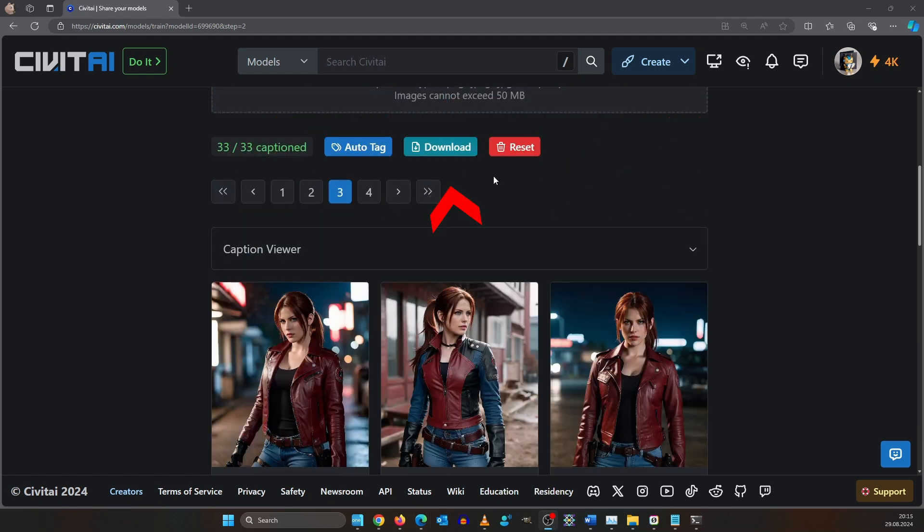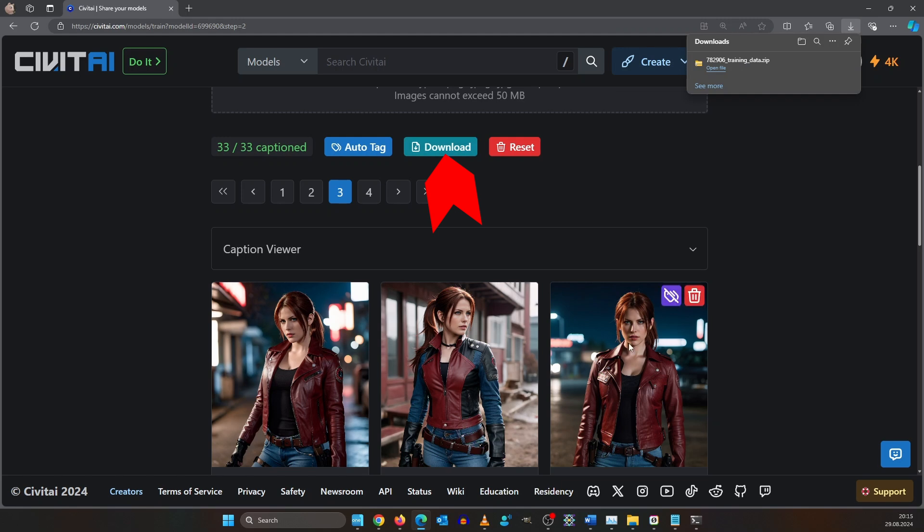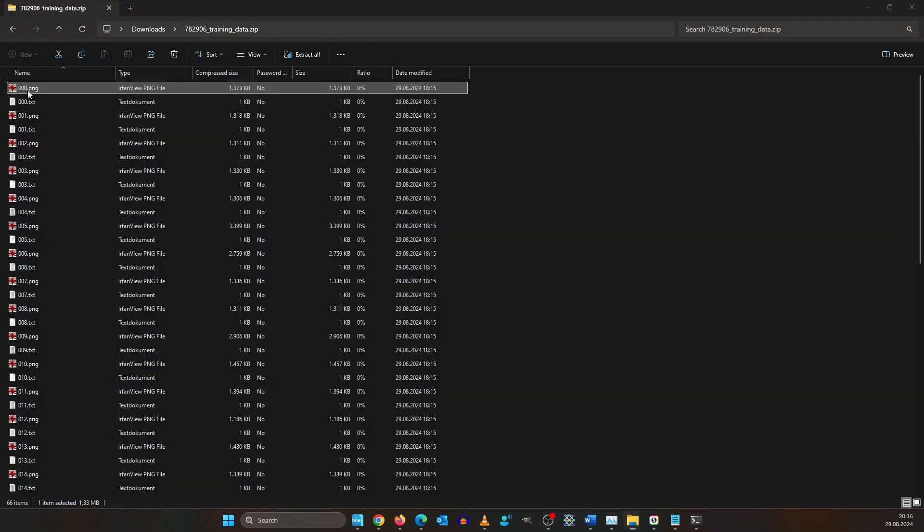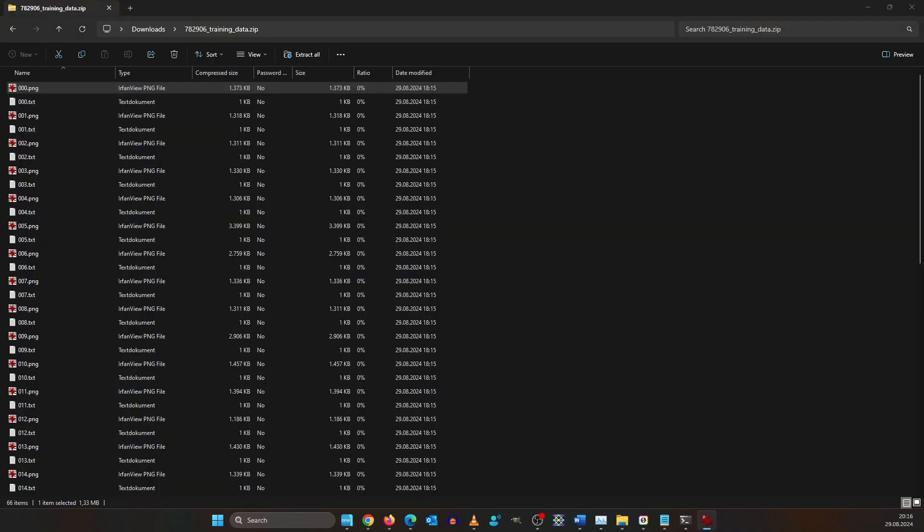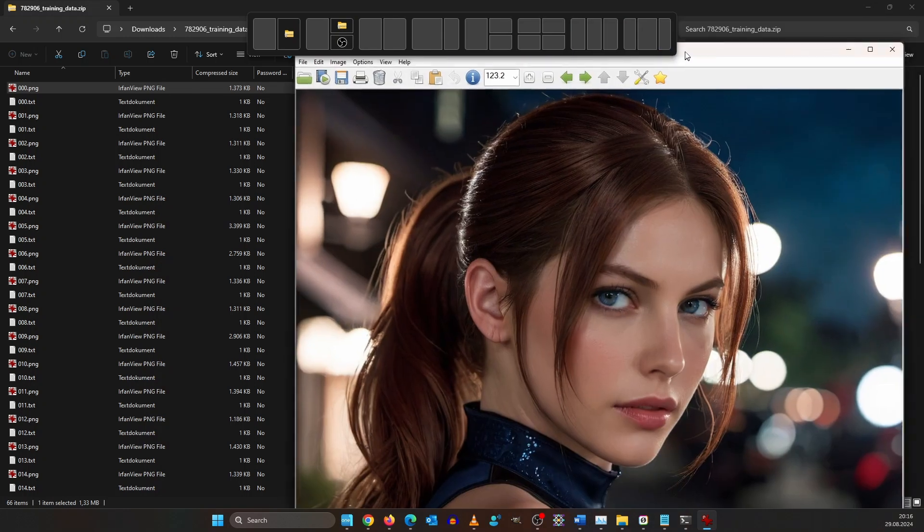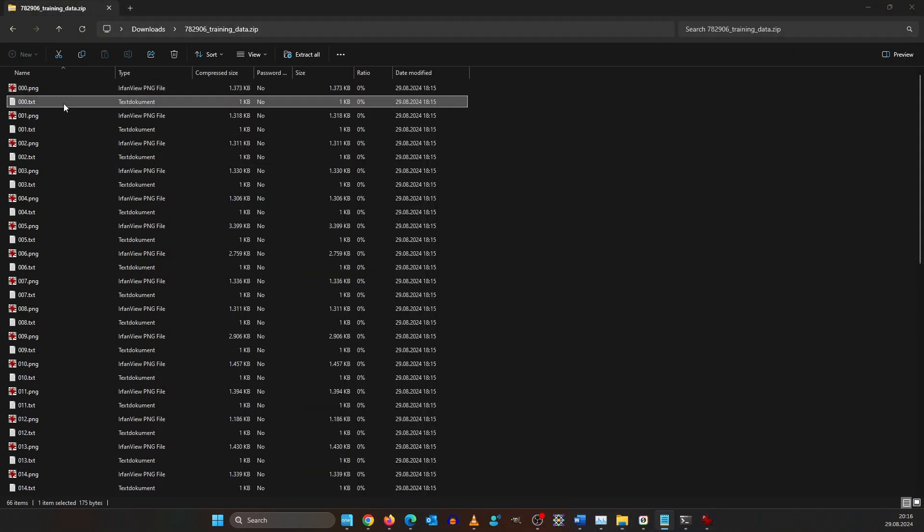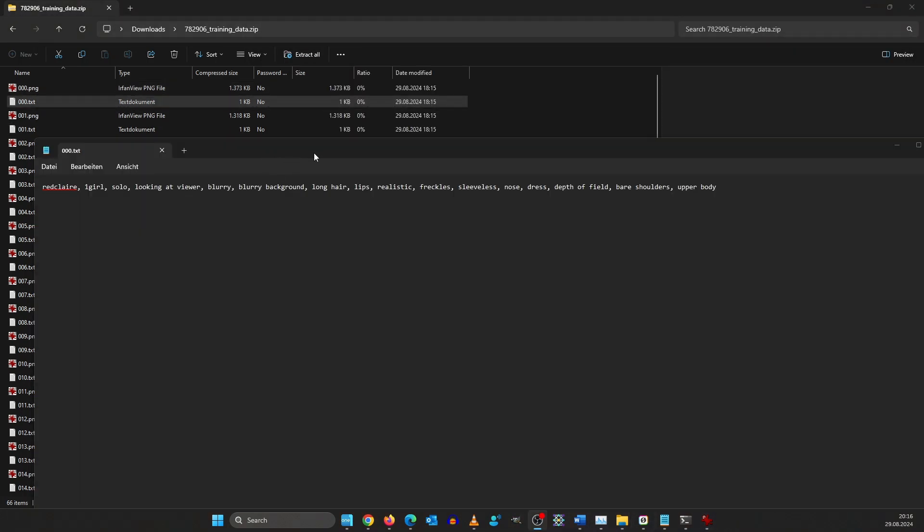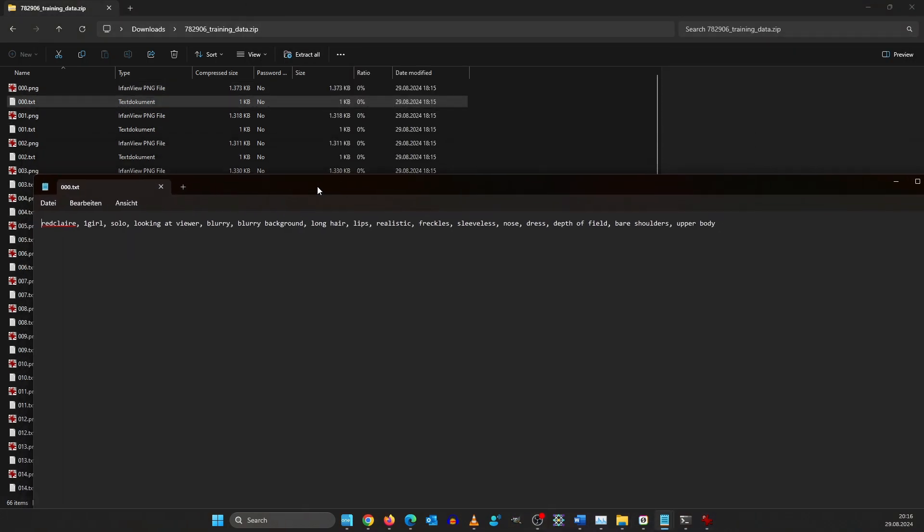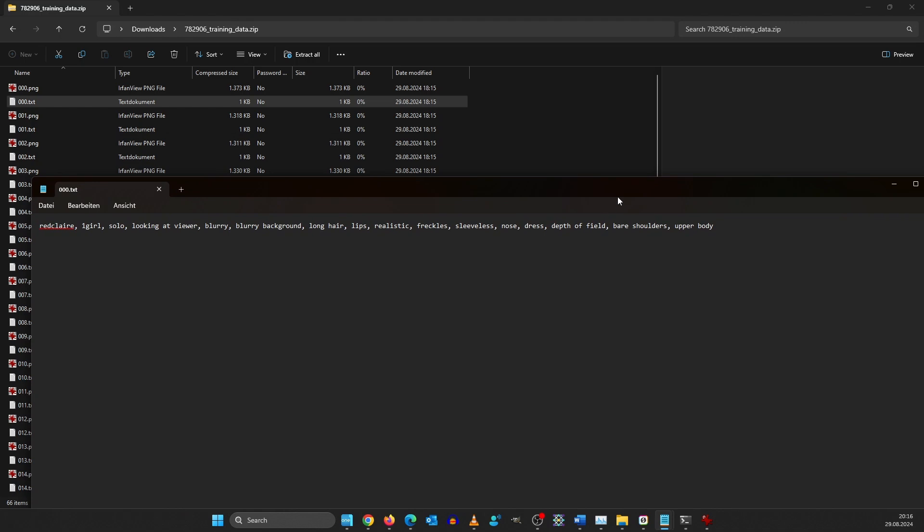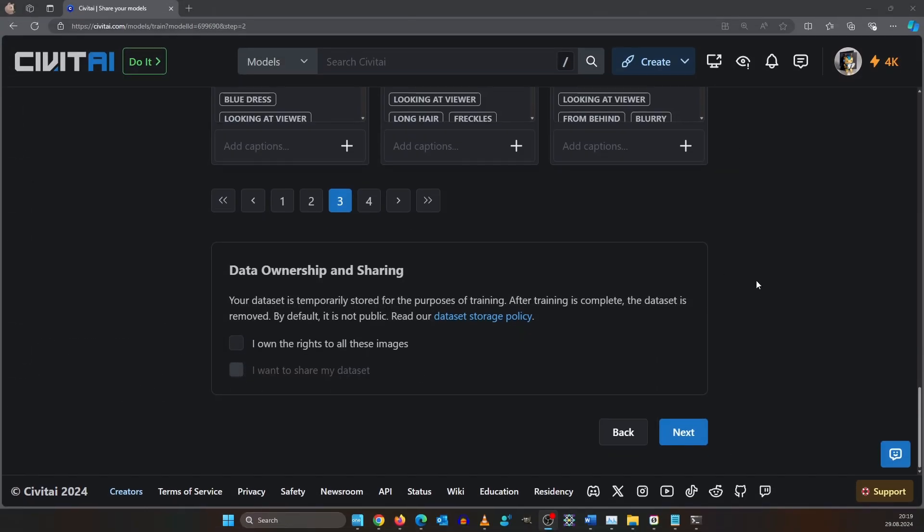Before you hit next make sure to click the download button. This will download a zip file that includes all your training images along with the tags. If you want to train it for another AI image model like SD 1.5 for example, you don't have to start from scratch. I found this incredibly helpful. Back on the page confirm that you own the rights on the bottom and click next.